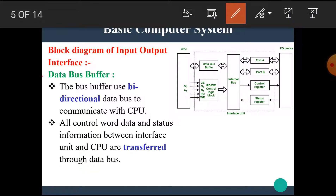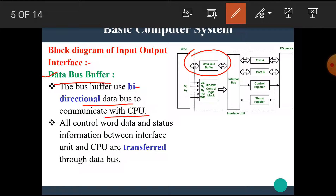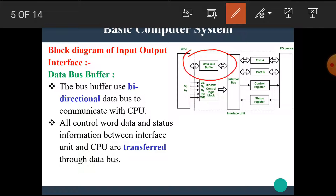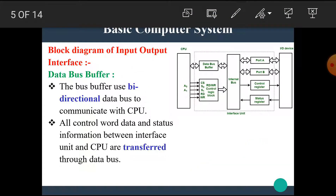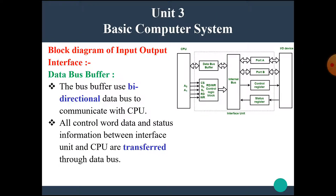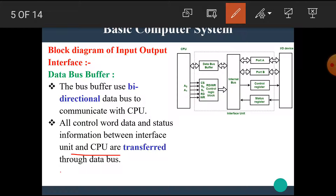The first block is the data bus buffer. The bus buffer uses a bi-directional data bus to communicate with the CPU. As shown in the diagram, there is a bi-directional arrow, which means data can be sent in both directions — it can send and also receive. All control word data and status information between the interface unit and CPU are transferred through this data bus buffer.